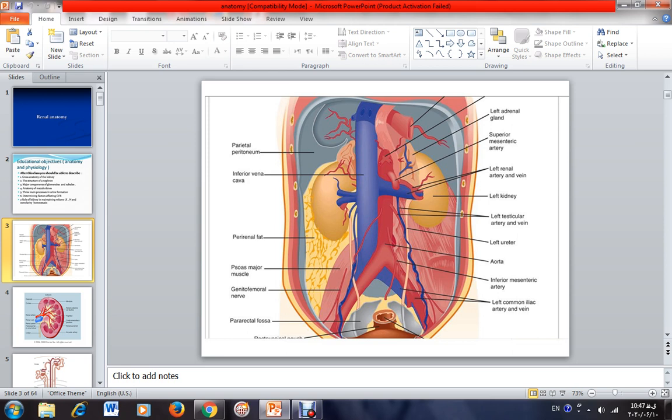If the length of the kidney is less than 9 cm in an adult person, it is a major sign of chronic kidney disease. In chronic kidney disease, the length of the kidney is reduced mostly to less than 9 cm.